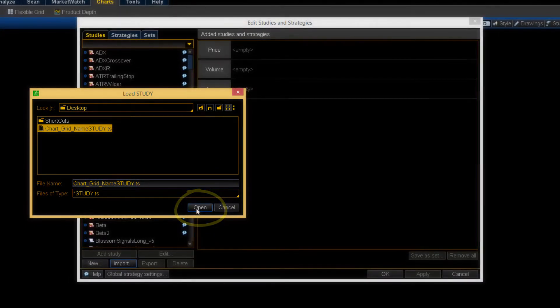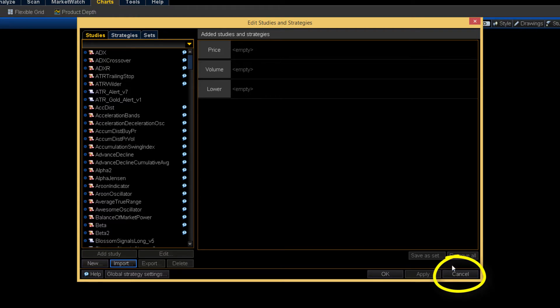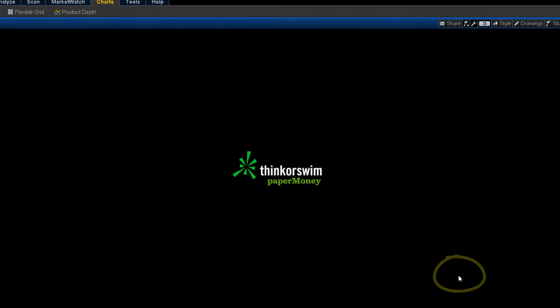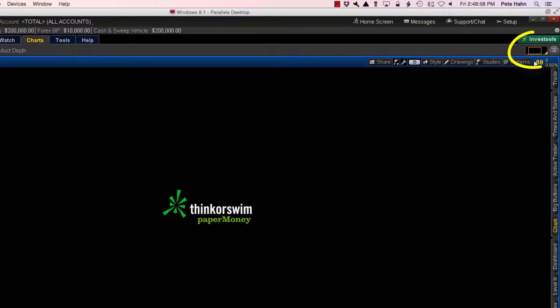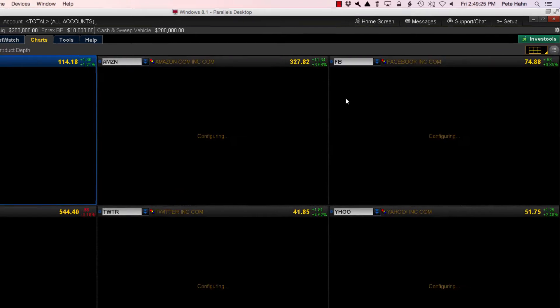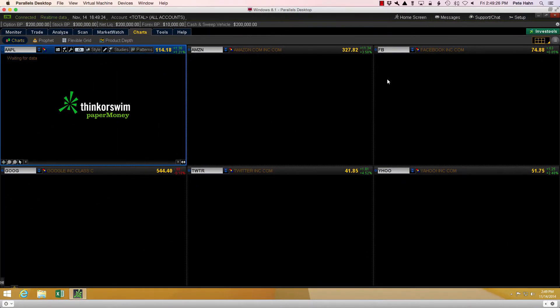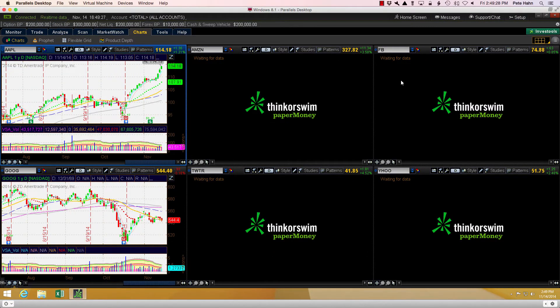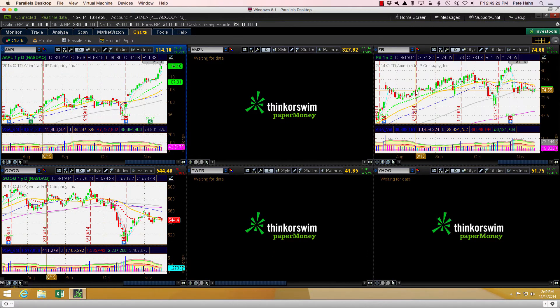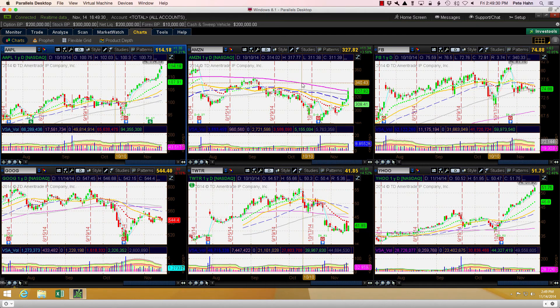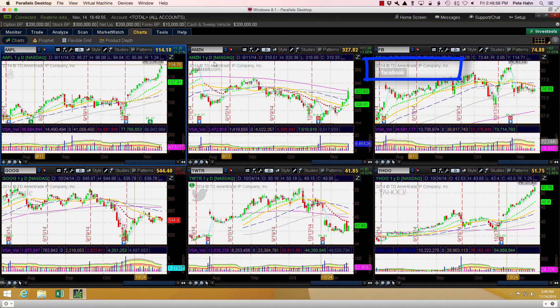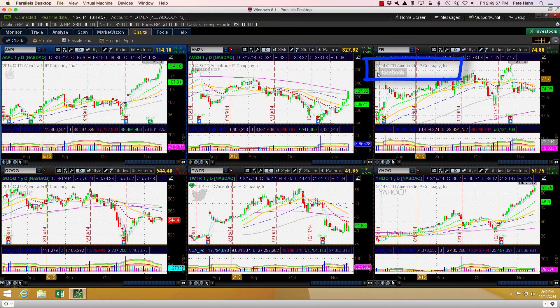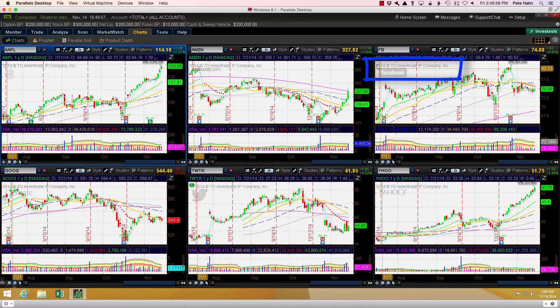Now I will show you how to add this custom study to one of your charts. First, I will open a chart grid I previously saved. The name of the first is Tech Giants Daily. I open this saved chart layout and look to see in which chart pane I want to place this custom study. I prefer to have mine display in the upper right chart pane.